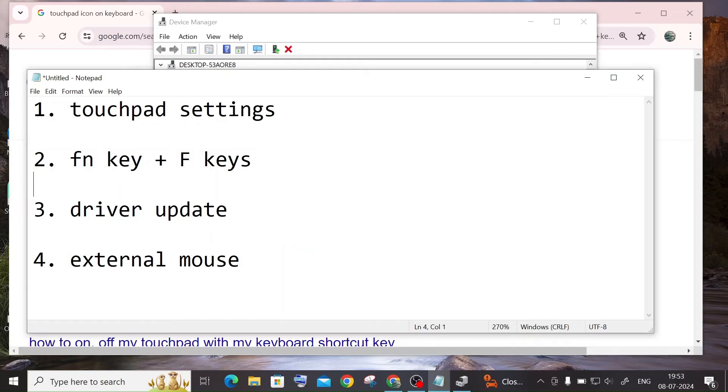So if all these steps don't work, it could also be some hardware issue with your touchpad. So just get an external mouse and that will work obviously.